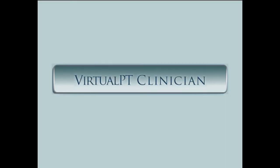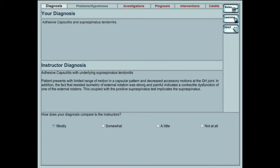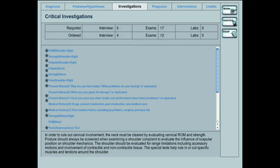At this point, the virtual PT Clinician case is complete. The student's educational experience may be continued when they receive an initial evaluation. They will be able to see how their workup of the case compares with the instructor's expectations. Students get a star next to the essential items as preselected by the instructor.